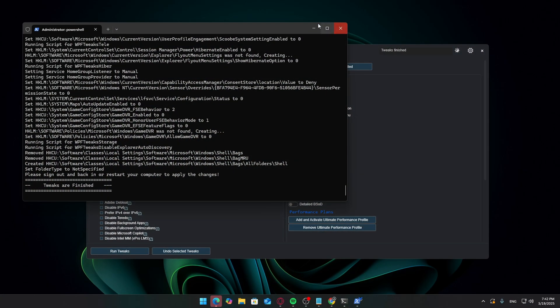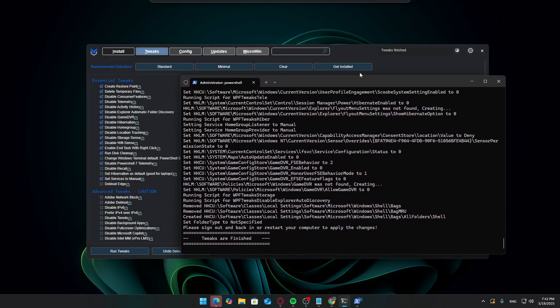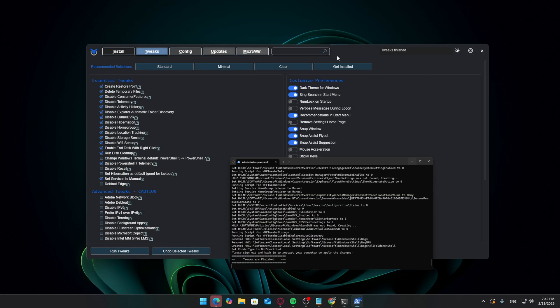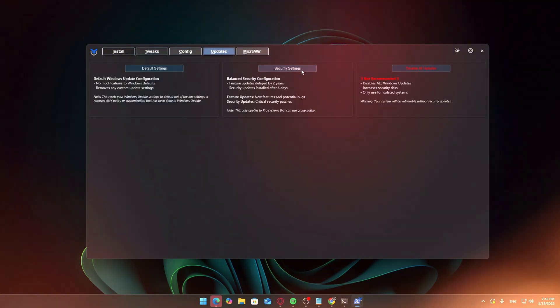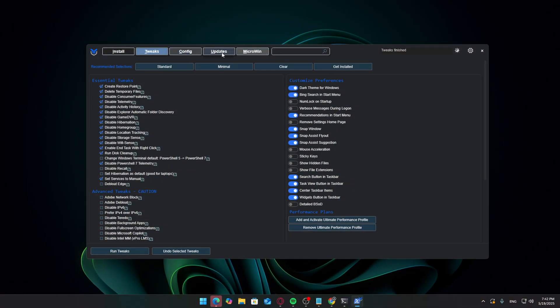It will remove unnecessary background services, telemetry, pre-installed apps, and more, all in just a couple of minutes. Once the tweaks are applied,